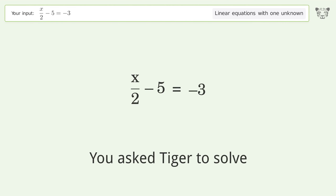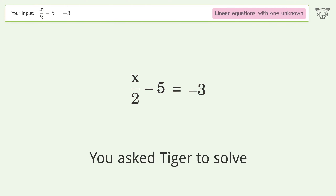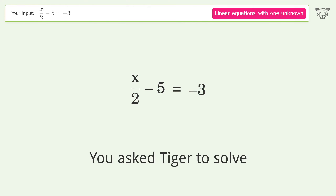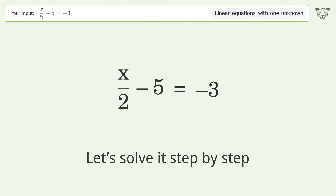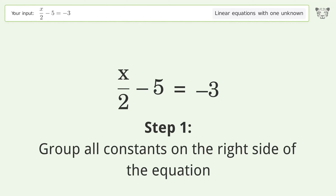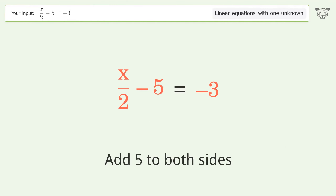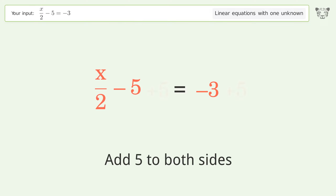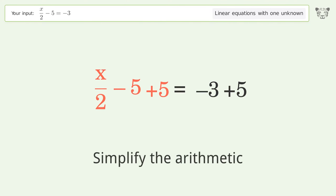Tiger solves this problem dealing with linear equations with one unknown — the final result is x equals 4. Let's solve it step by step. Group all constants on the right side of the equation. Add 5 to both sides, then simplify the arithmetic.